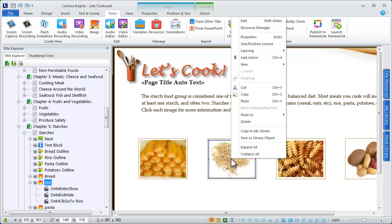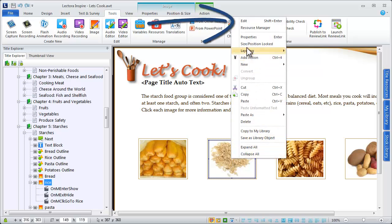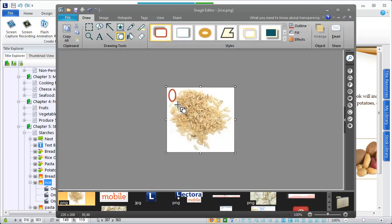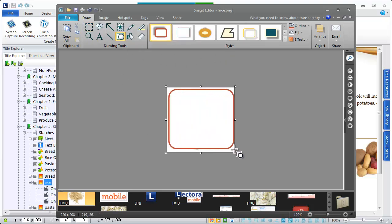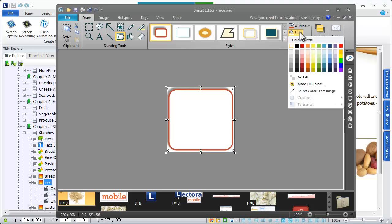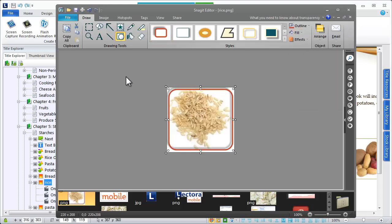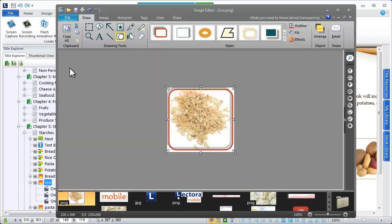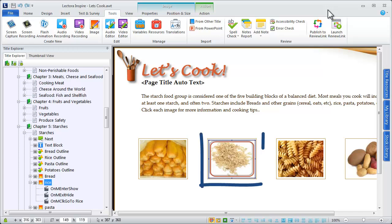For example, when you edit an image in your title, the Snagit editor opens, enabling you to manipulate the image using the various Snagit tools. When you save your changes, the image is automatically updated within your title.